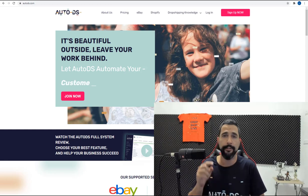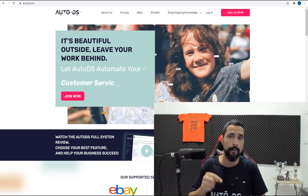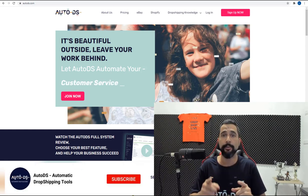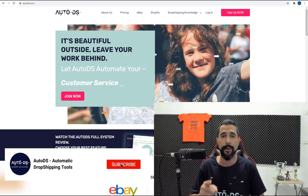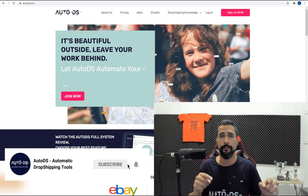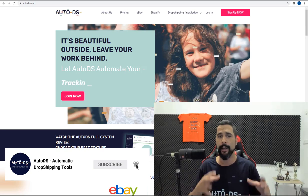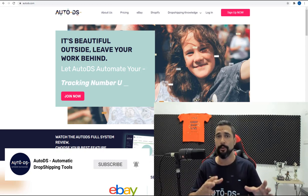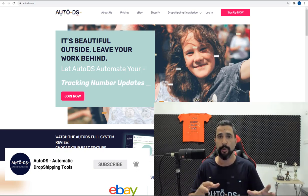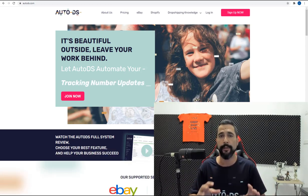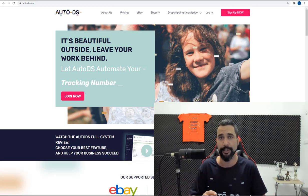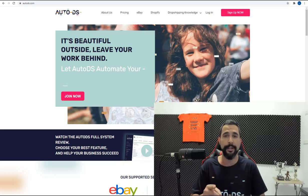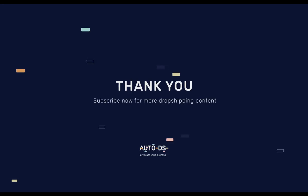Once again, I encourage you to read the full blog below and subscribe to our YouTube channel to always stay updated on cool videos like this and all the cool stuff that's going on in the dropshipping world with lots of valuable information. So until the next time guys, bye-bye.